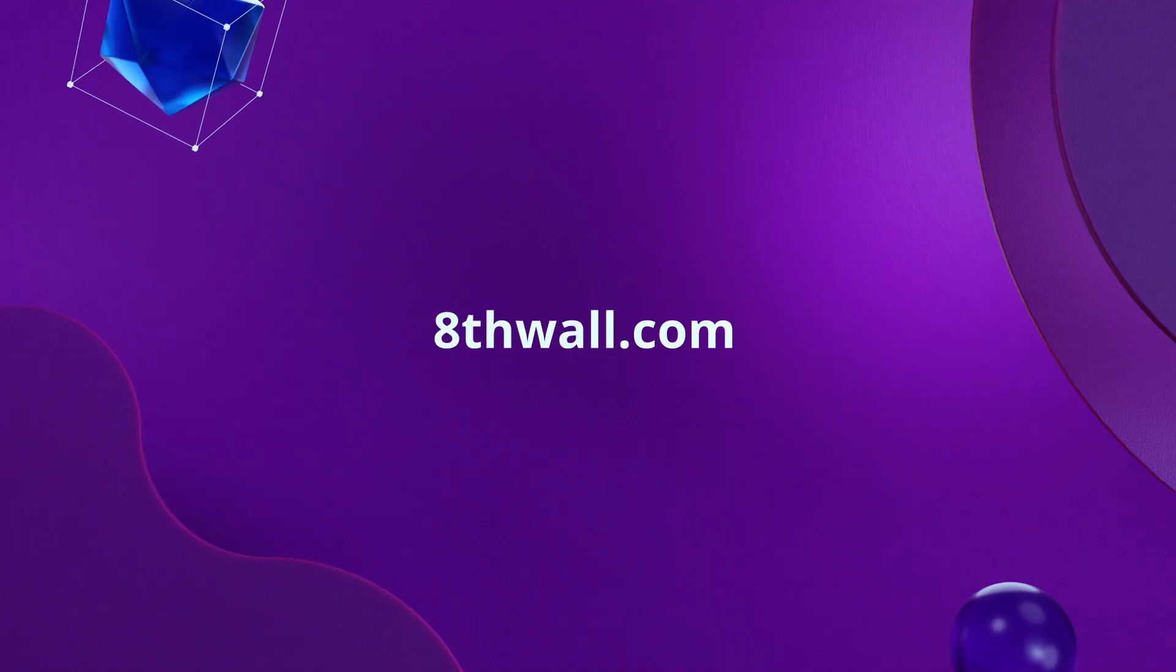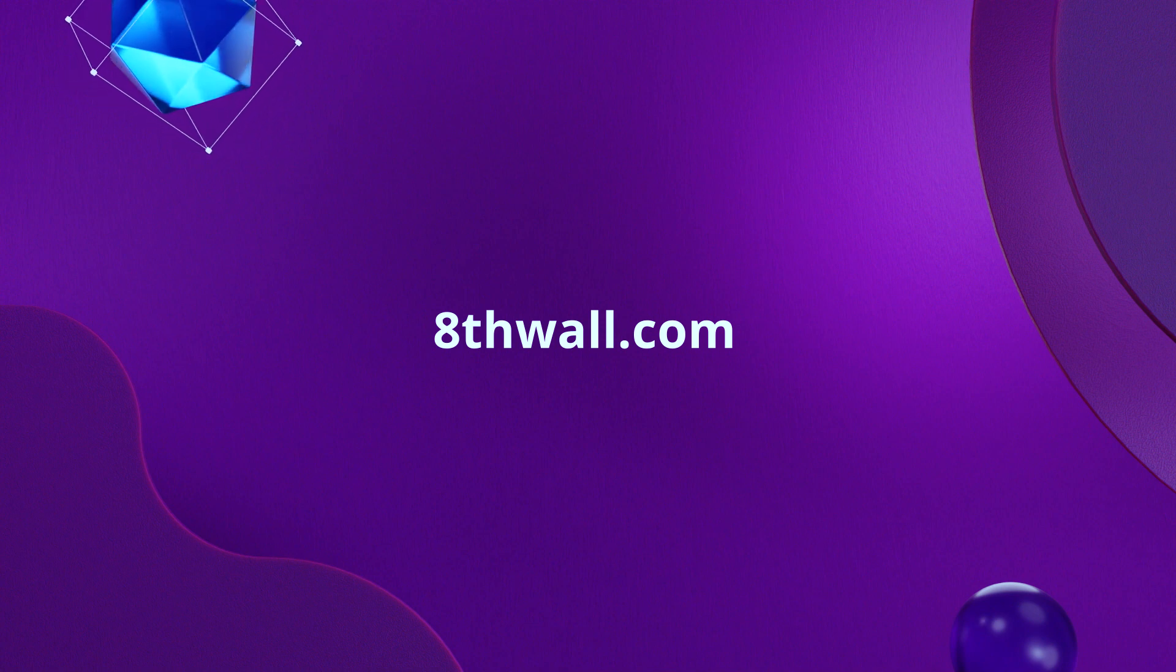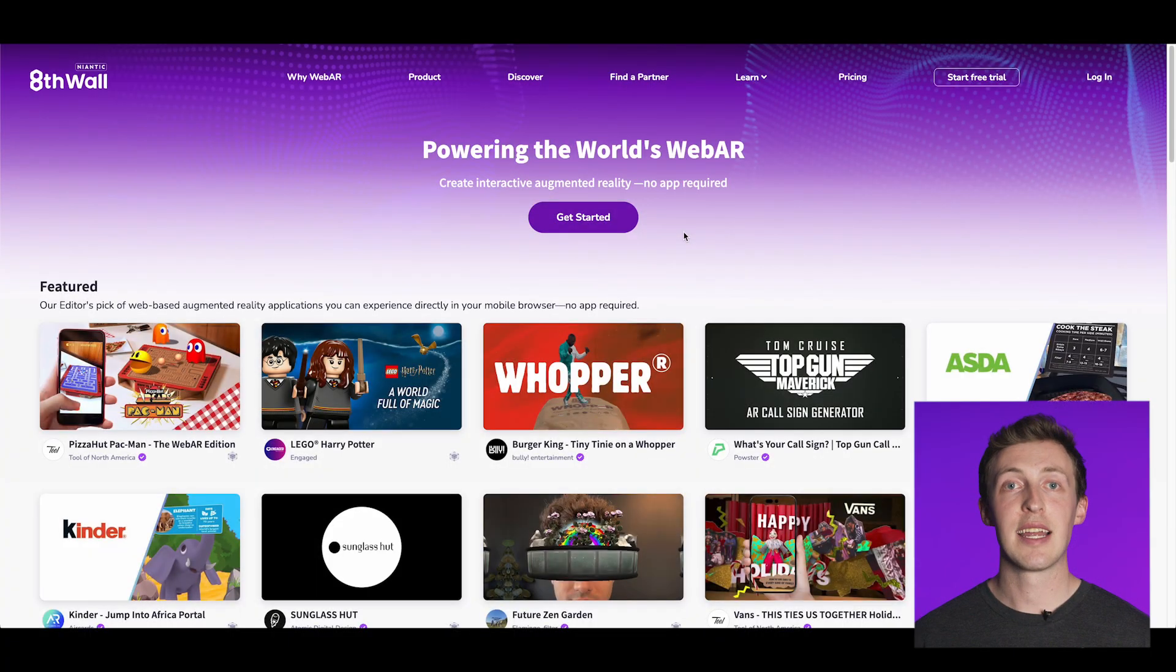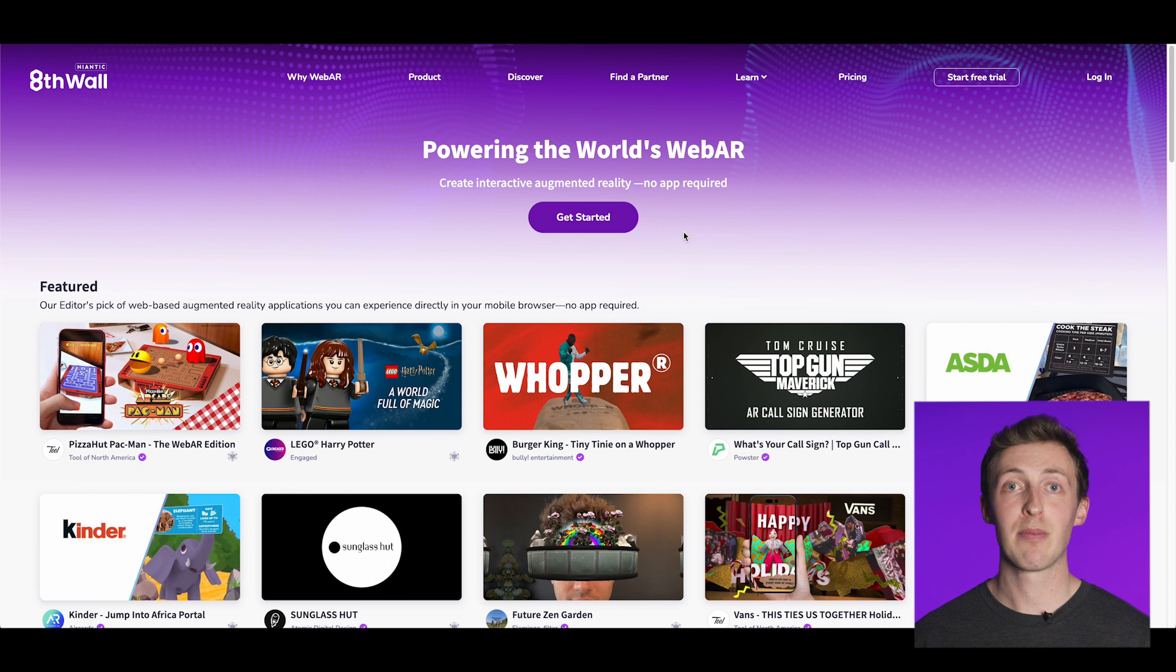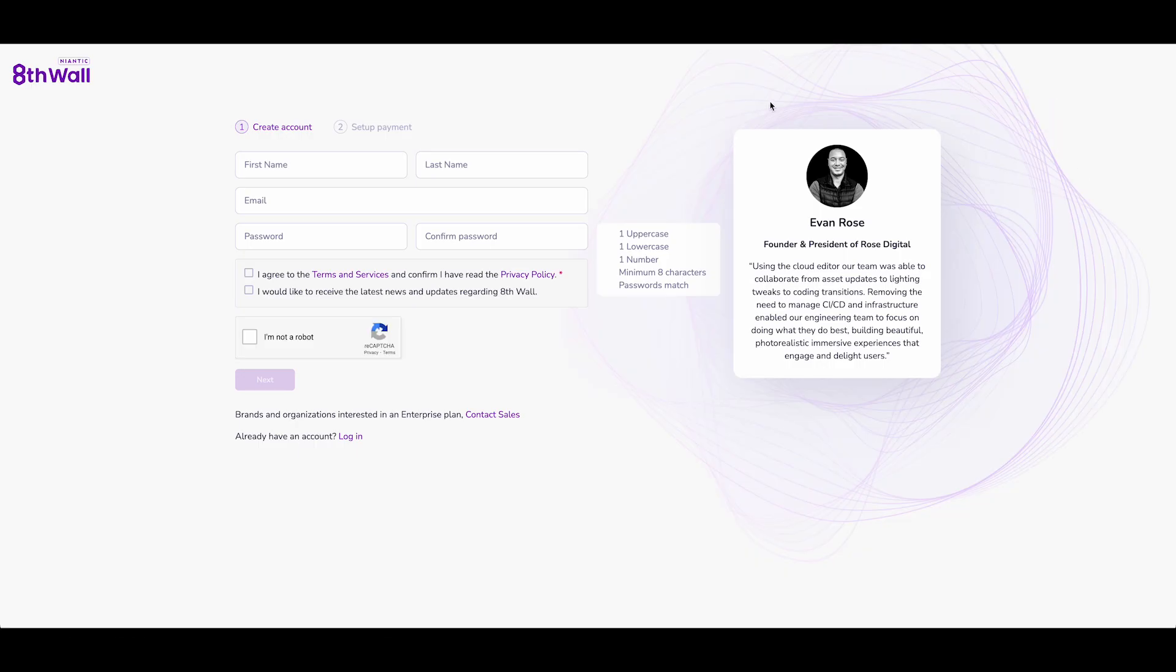Let's go ahead and create an account. Open your web browser and navigate to our official website, 8thwall.com. This site contains comprehensive information about our platform. To sign up for an account, simply locate and click the Start Free Trial button situated in the upper right corner of your browser window. To begin, you will first need to sign up for a free trial account, which requires a credit or debit card for registration.